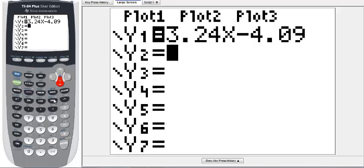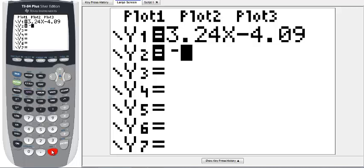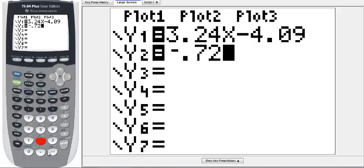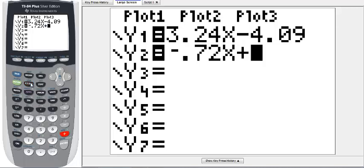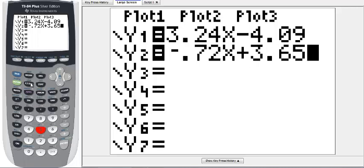We're going to put in the equation that is on the right. Now be careful, we're not going to use a minus sign, we're going to use a negative sign which is located towards the bottom of the calculator. It's negative 0.72x and we're adding 3.65.